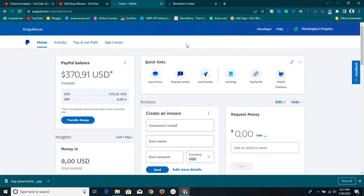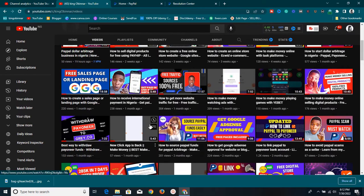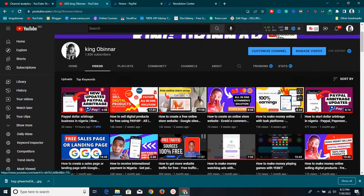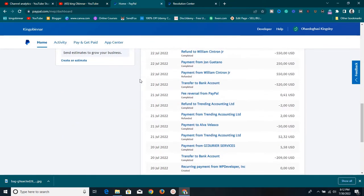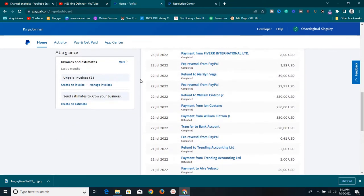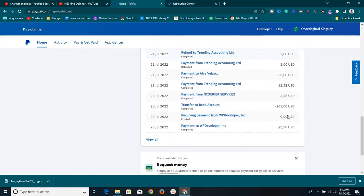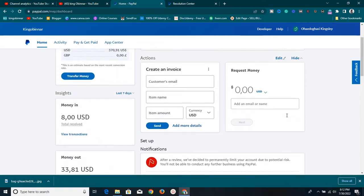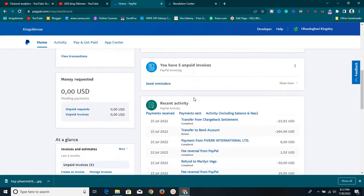I've been using this account a lot to do my PayPal arbitrage, just like I show on my channel - how to make money online doing PayPal arbitrage. I use this account to do most of these transactions. As you can see, I have quite a lot of transactions: $500, $520, $200, $250, $550 - a whole lot of transactions. This account has been with me for over two years.